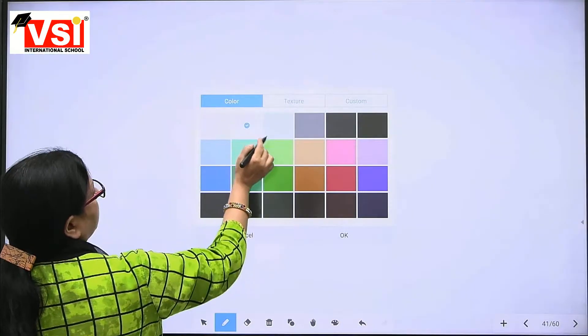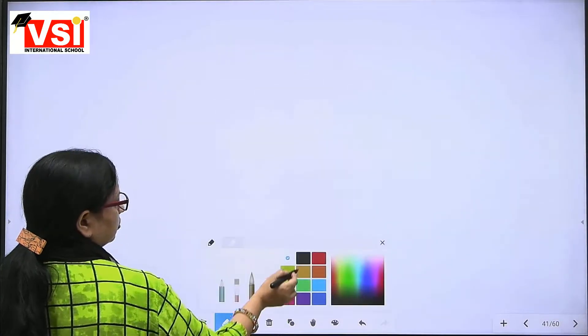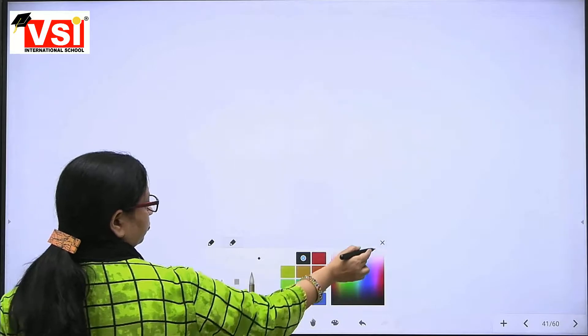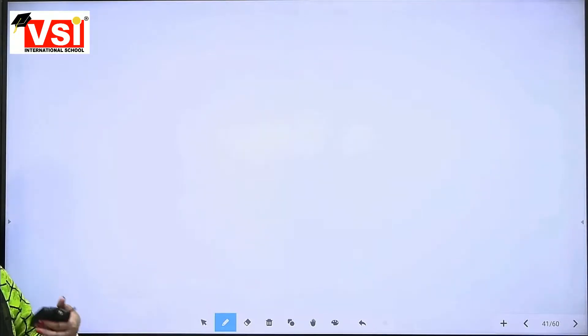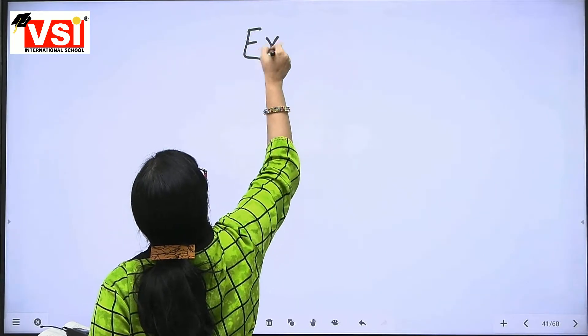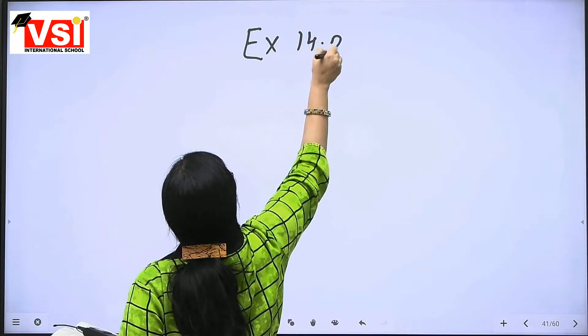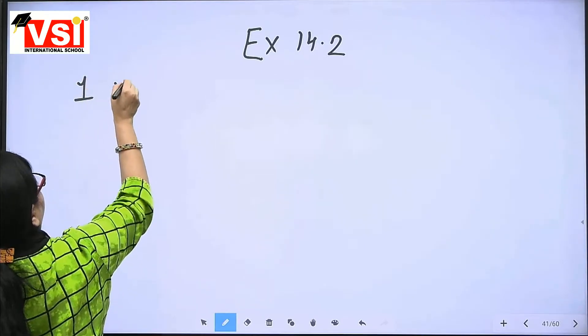Good morning. Good morning ma'am. Good morning Bita. Part number 7, Exercise number 14.2, Sum number first, Part number 7.